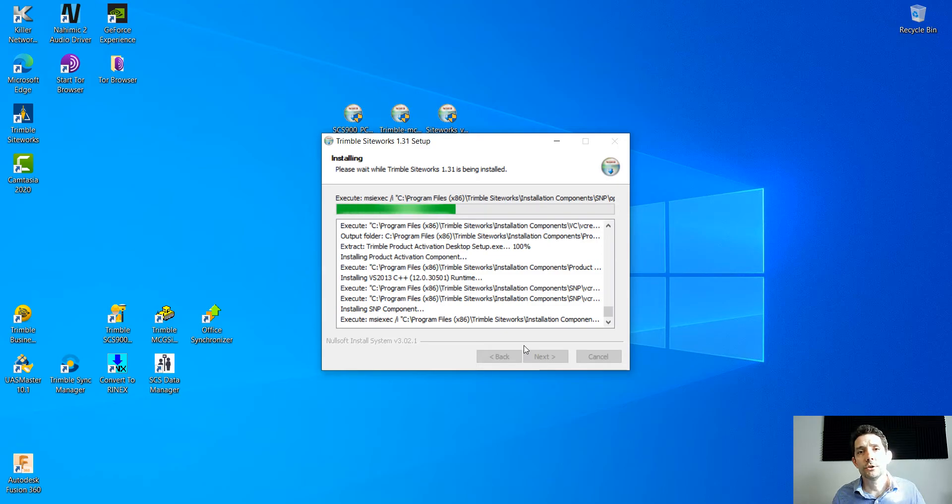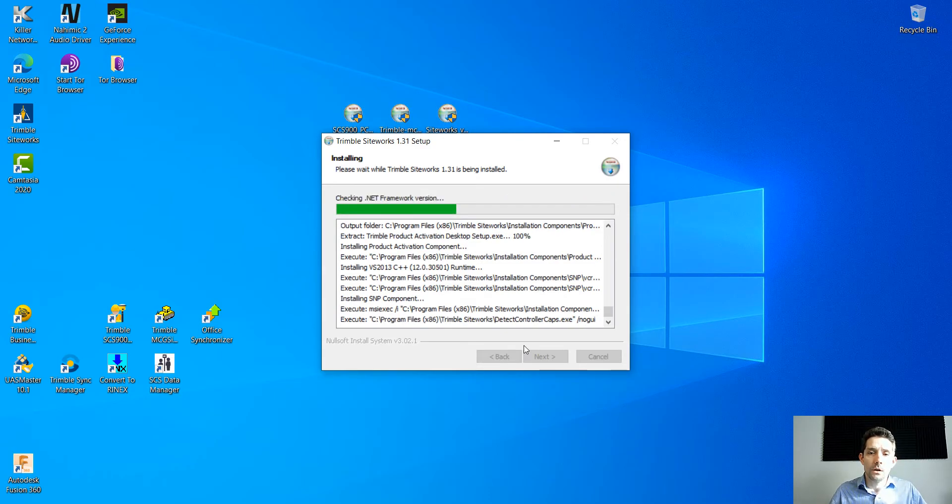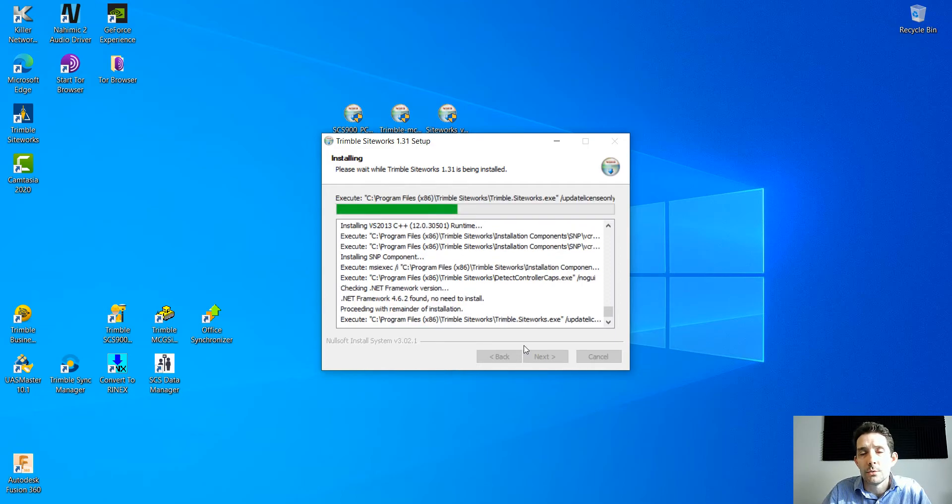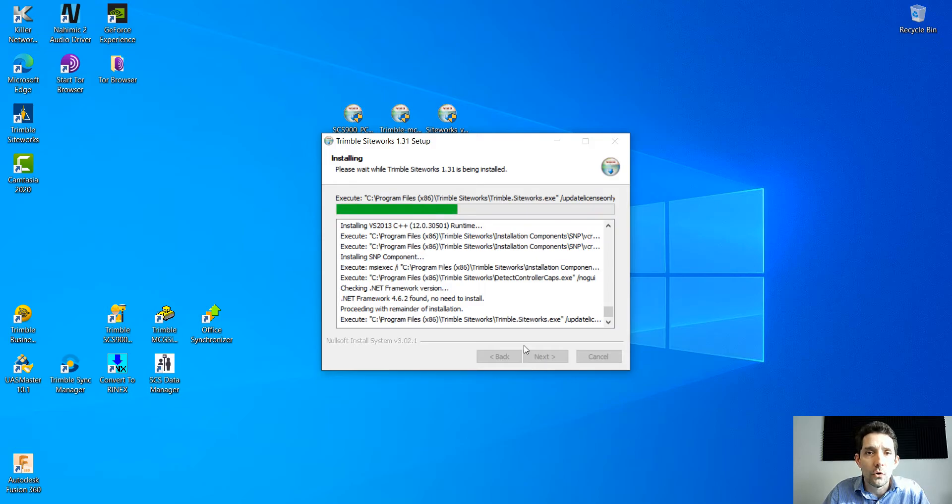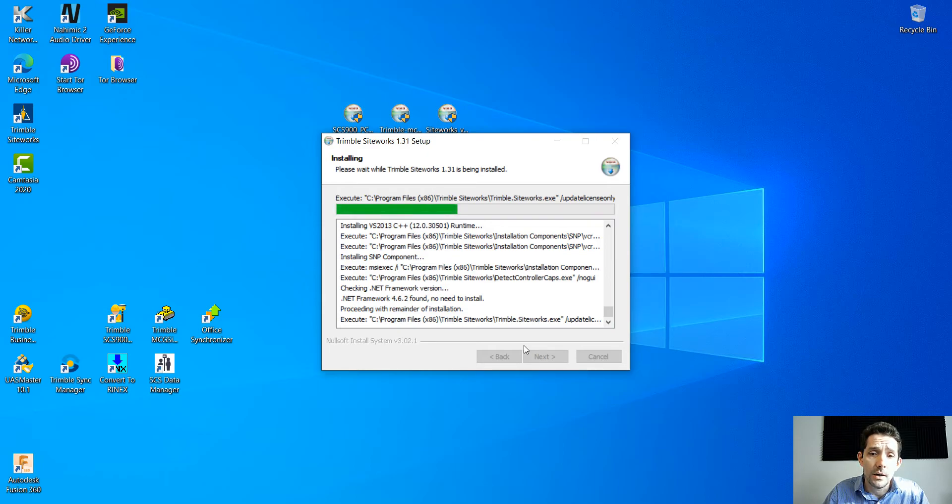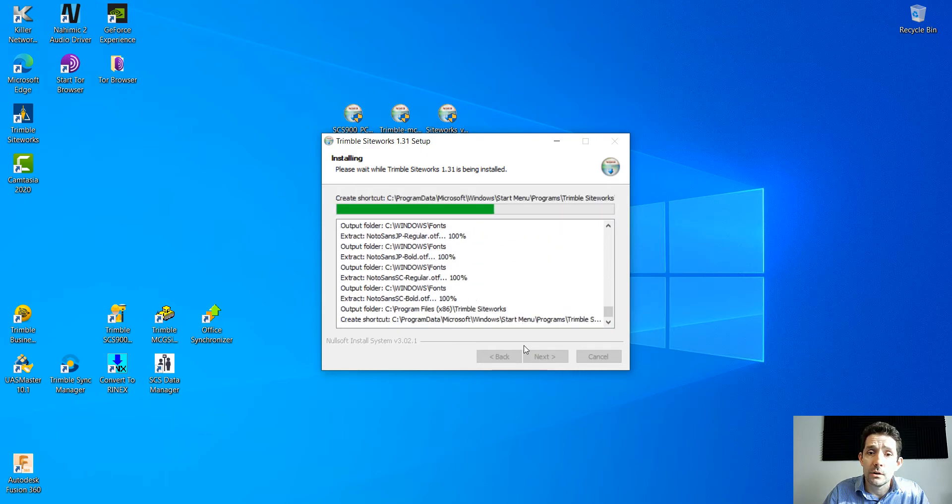Why would you want to install this? If your crews are using Siteworks software in the field, or you want to test your design, or you're supporting somebody out there, or you just want to learn new software.